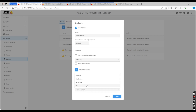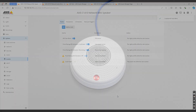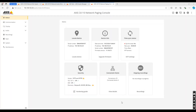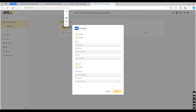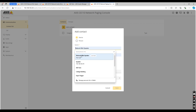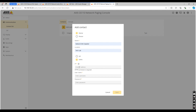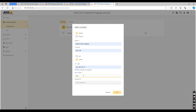Select the profile you previously created. We're now going to set up our network paging console. Head back to the IP address of the paging console, head to communication and contact list. Here, click on add contact and we're going to target our network mini speaker. Make sure device is selected, add the name and location, and then select VAPIX paging for this example. Now enter the IP address, username, and password of the network mini speaker.